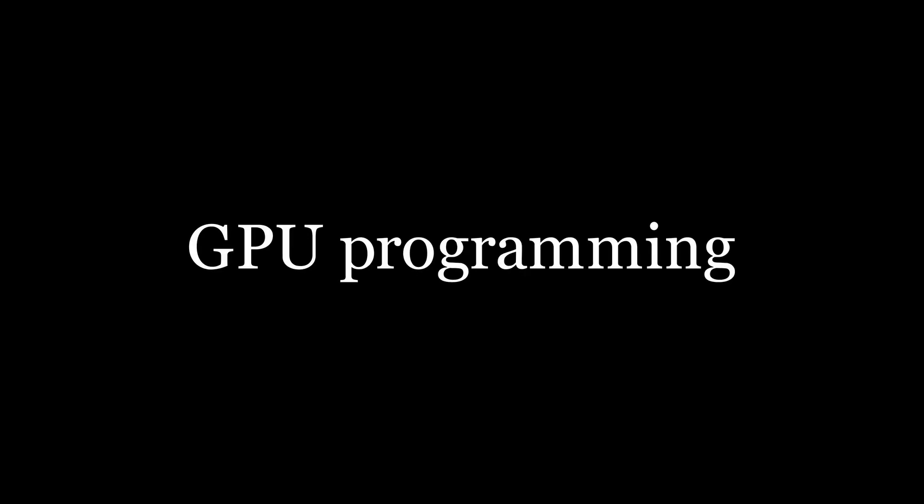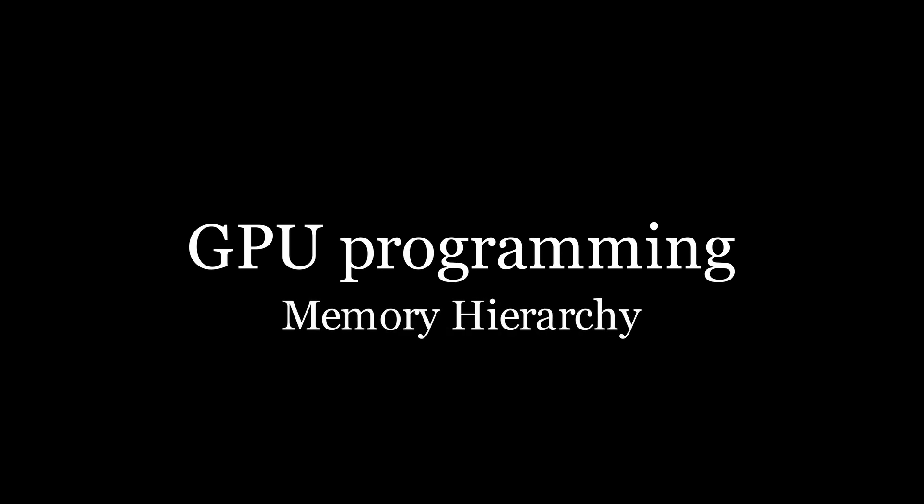Hello and welcome to episode 6 in the series on GPU programming. In this episode, we are going to briefly go over the memory hierarchy of our GPU, as understanding it will be crucial to getting the best performance out of our hardware.